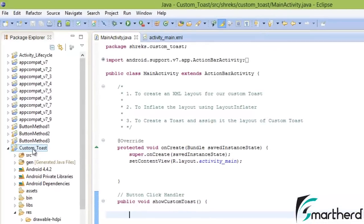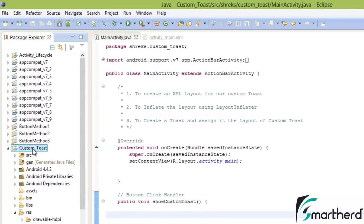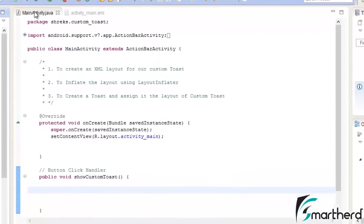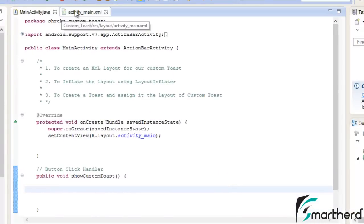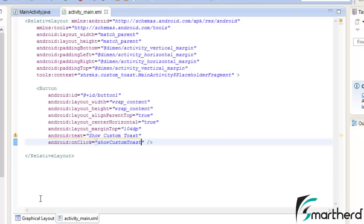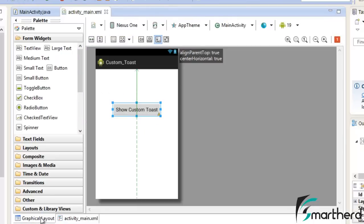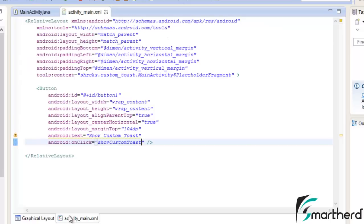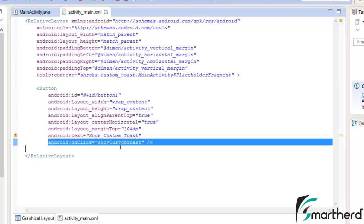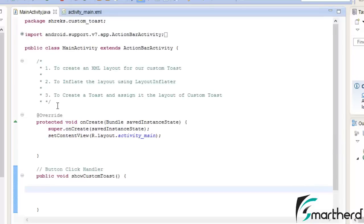Now here in Eclipse I have created a project Custom Toast. I am having a MainActivity and the ActivityMain.xml. Now in our ActivityMain.xml I am having a button Show Custom Toast at the center and I am having an onClick attribute on the click of this button ShowCustomToast method in the MainActivity.java will be executed.